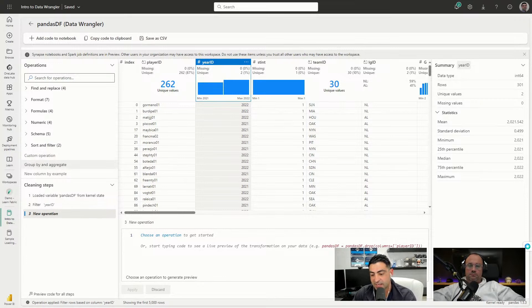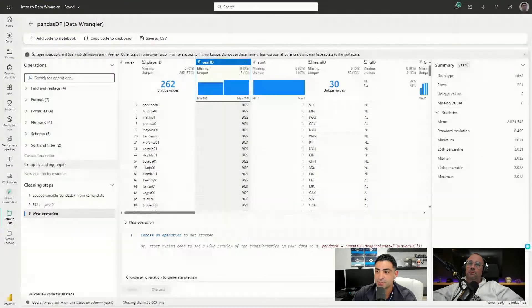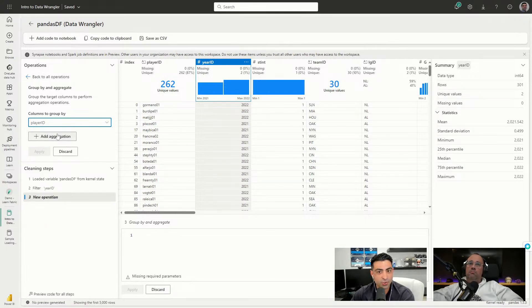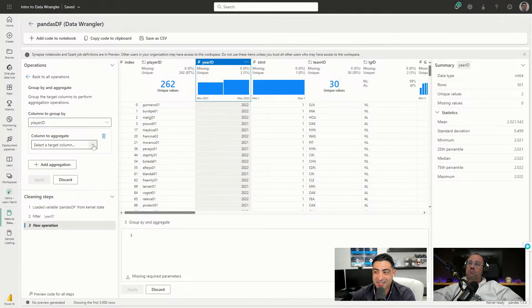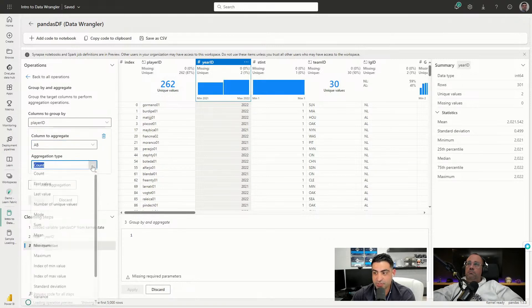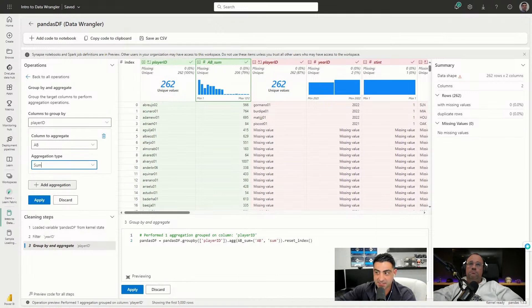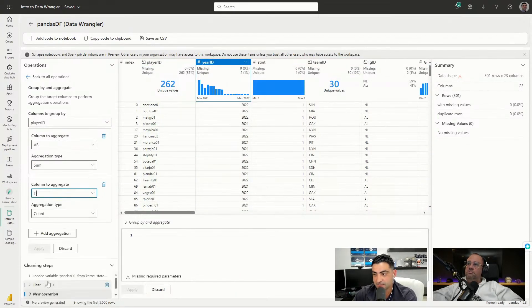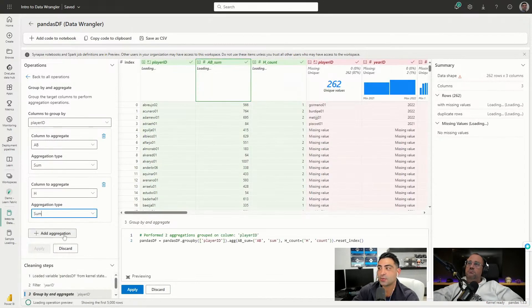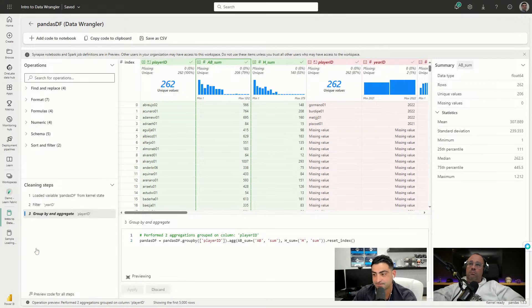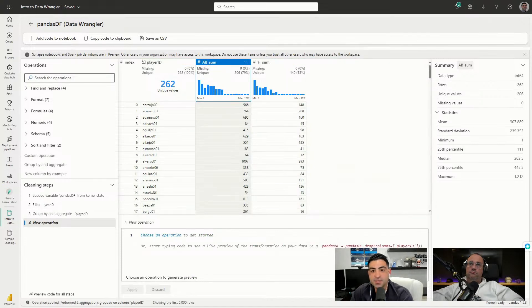I'll go to Group and Aggregate and choose the column to group by - in this case, player_id. So we'll see each player's total hits and total at-bats across the two seasons. Then I choose my aggregations: first at-bats with a Sum, and you can see the green preview showing what will be included. I'll add another aggregation for hits (the 'h' column) with Sum as well. Clicking Apply does a quick load and we're left with three columns: player_id, ab_sum, and h_sum.